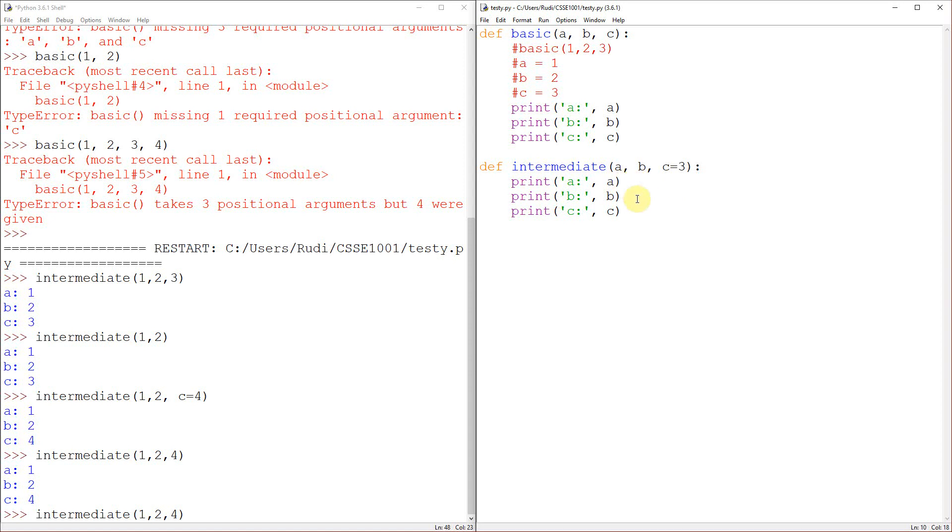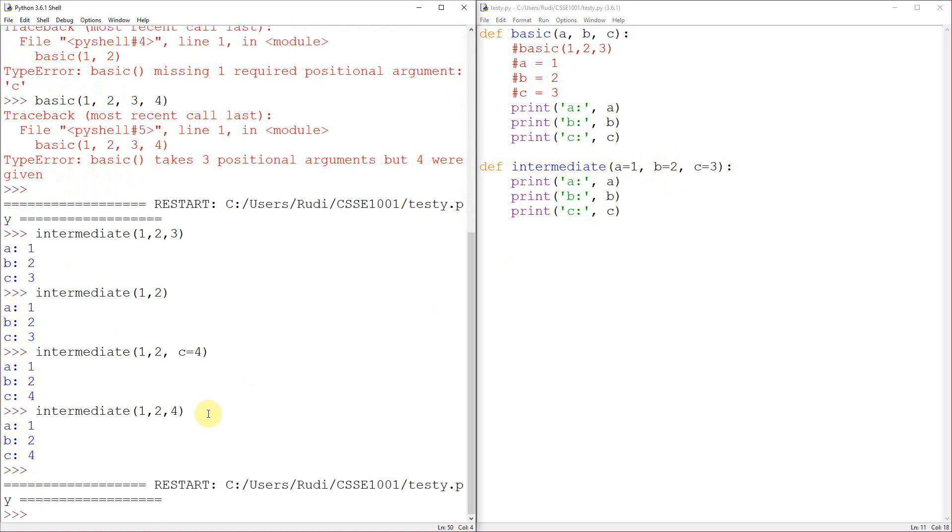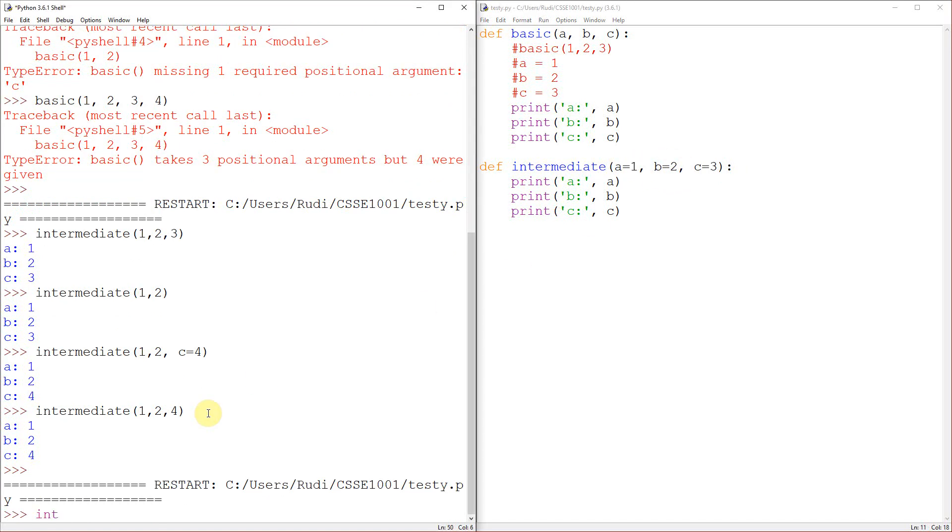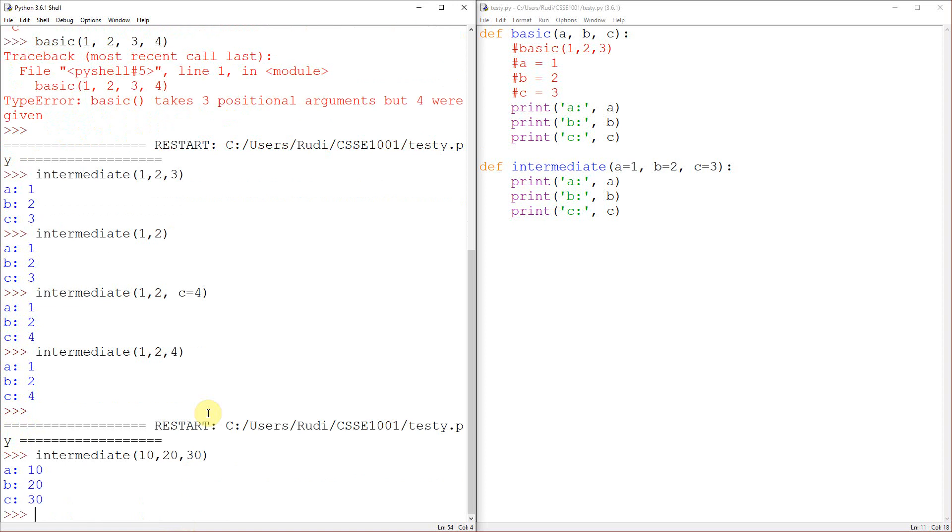So that's sort of some of the cool stuff we can do with intermediate values there. And now the order on positional arguments does matter, but it doesn't matter if we have defaults up like this. So let's say I actually go ahead and give all of these guys defaults. Now I can run intermediate and I can again give them all different values. So I can go 10, 20, 30. And it'll go, oh cool, A is 10, B is 20, C is 30.